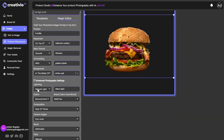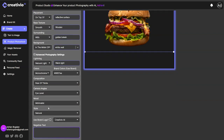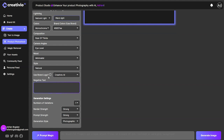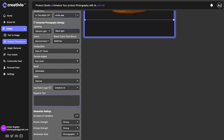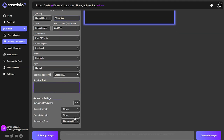You also have advanced photography settings like lightning, colors, compositions, camera angles, mood styles — you name it. Here's where you can also set your brand logo as a watermark on the image and select your brand colors. We already have our brand colors inserted over here.